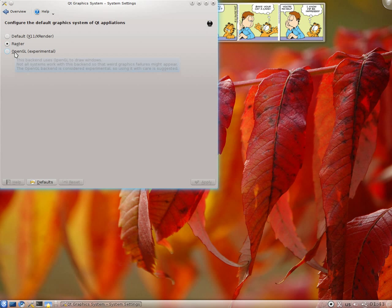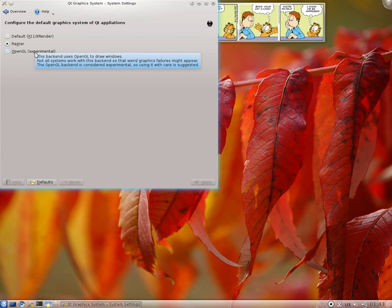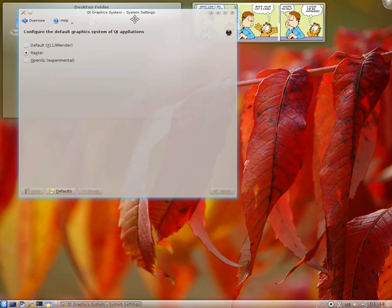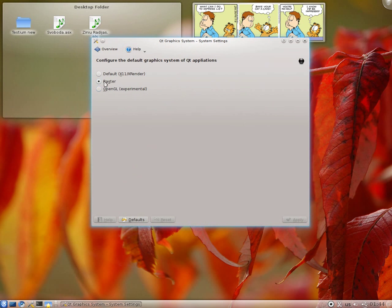But it's not the fastest one you might want to use. Raster is actually the one which you should use. And OpenGL is experimental as you can see. And basically I guarantee it won't work for you fine, but because of the bad drivers.